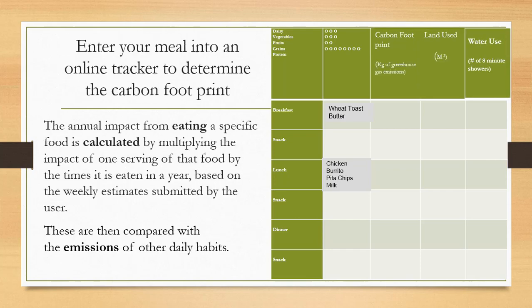Then you are going to enter your meal onto an online tracker to determine the carbon footprint. So this online tracker, what it does is the annual impact of eating a specific food is calculated by multiplying the impact of one serving of that food by the times it is eaten in a year based on weekly estimates submitted by the user.